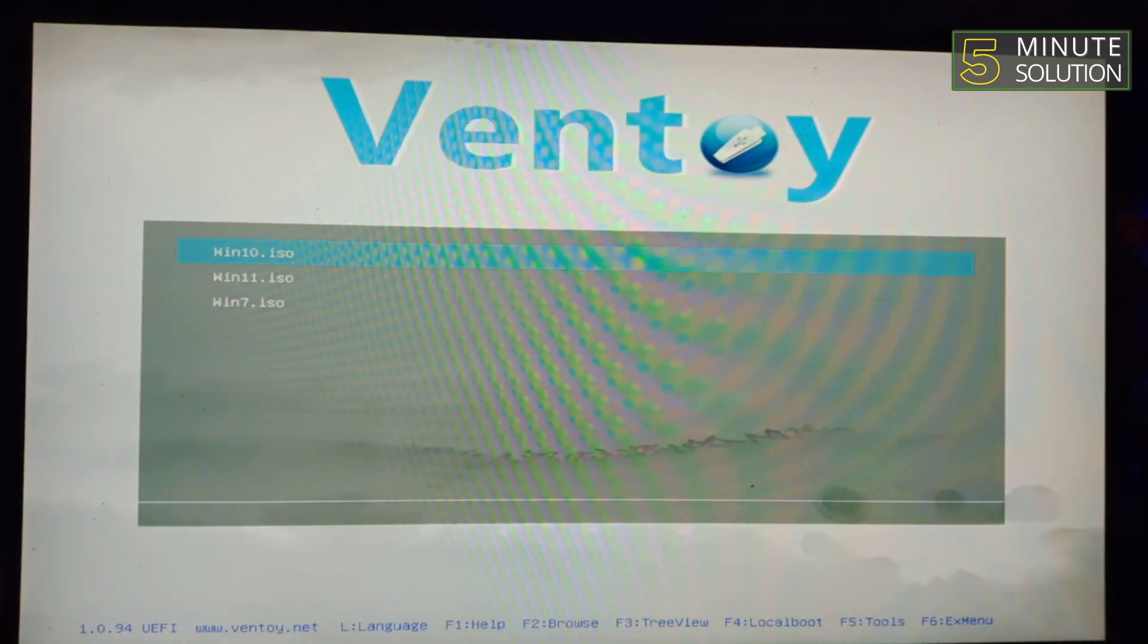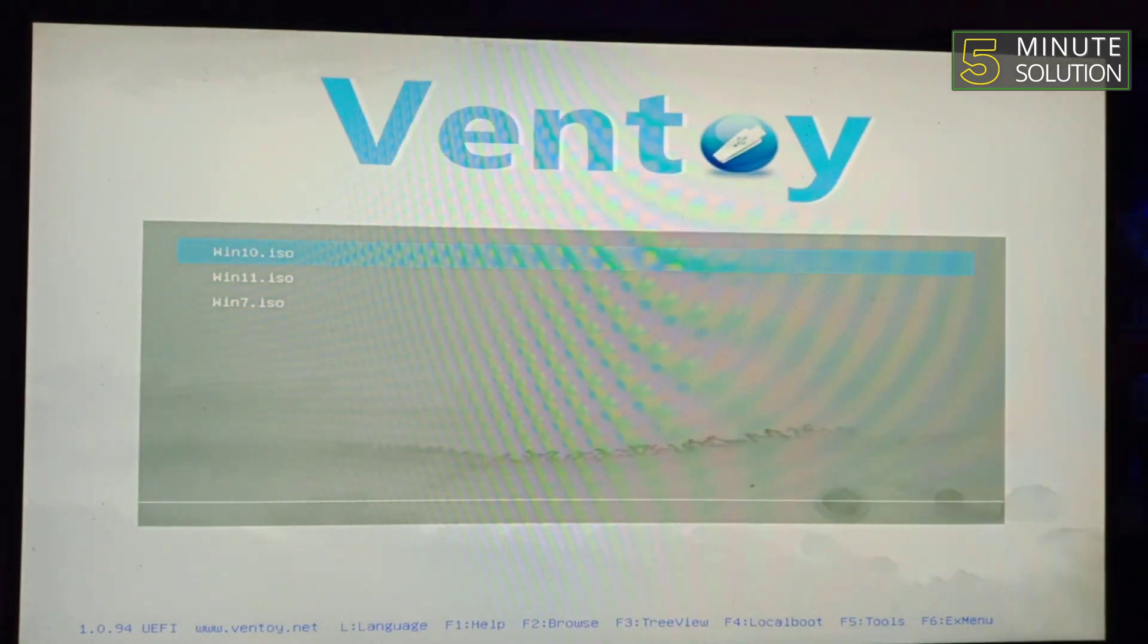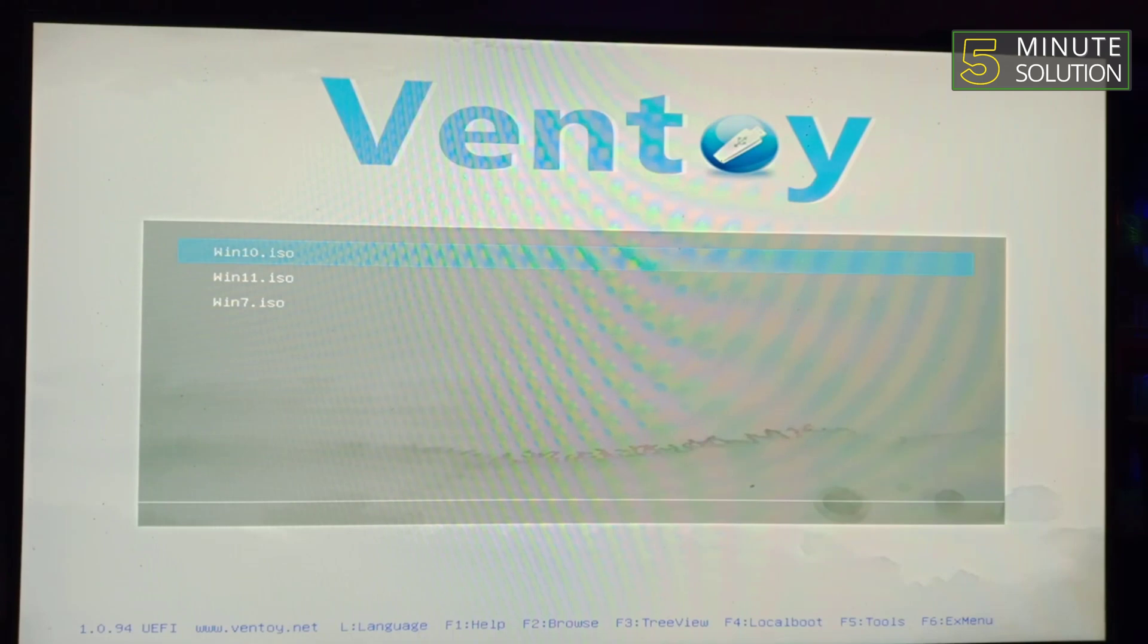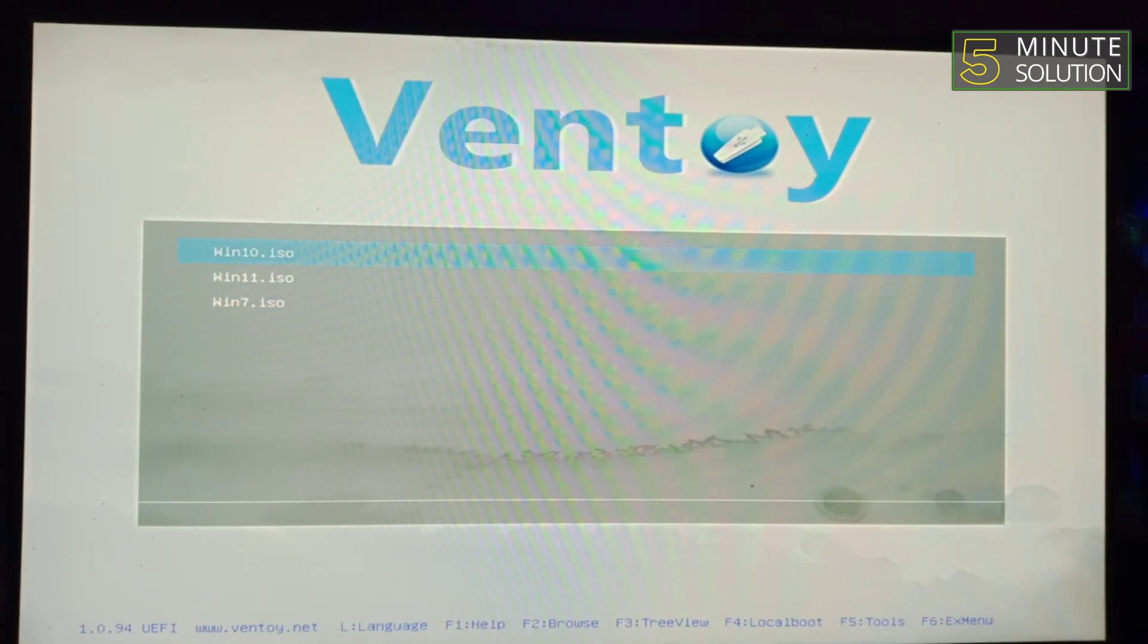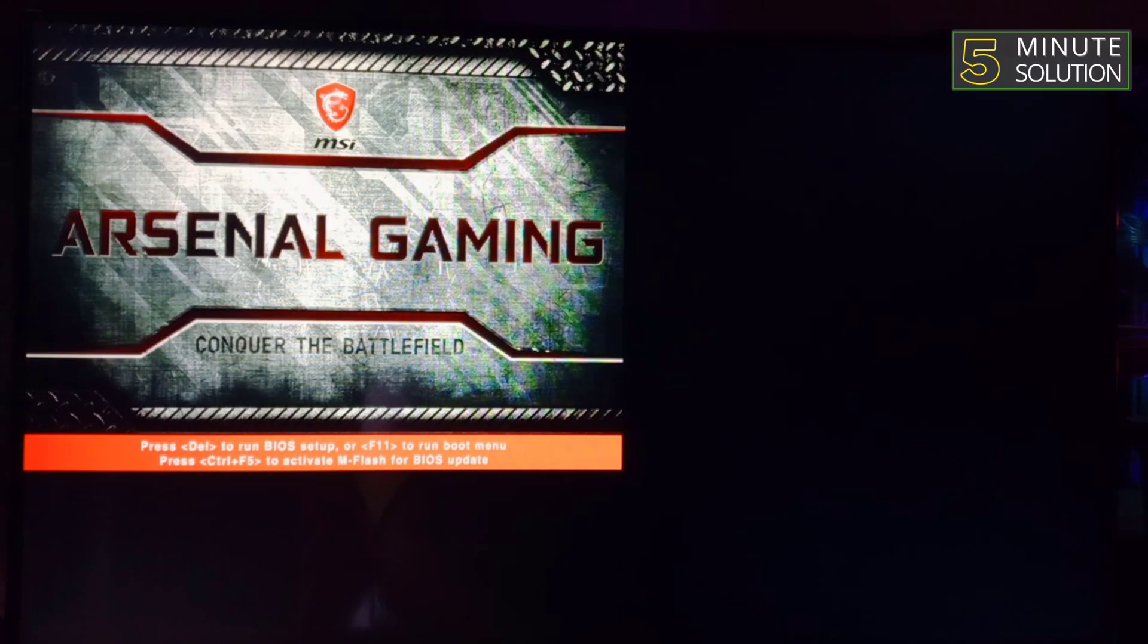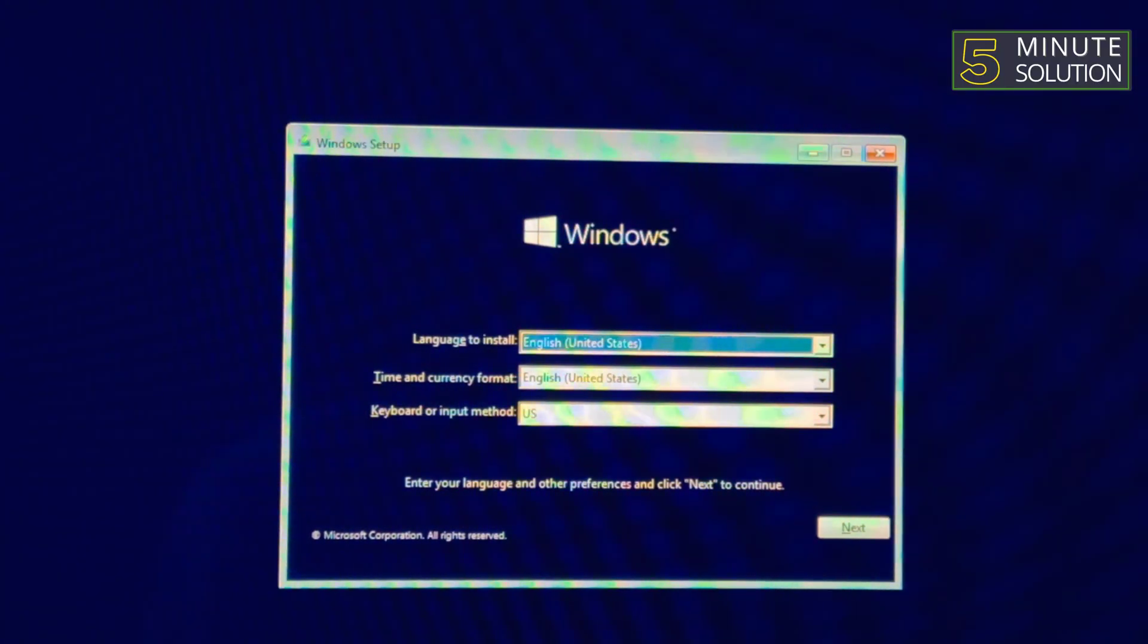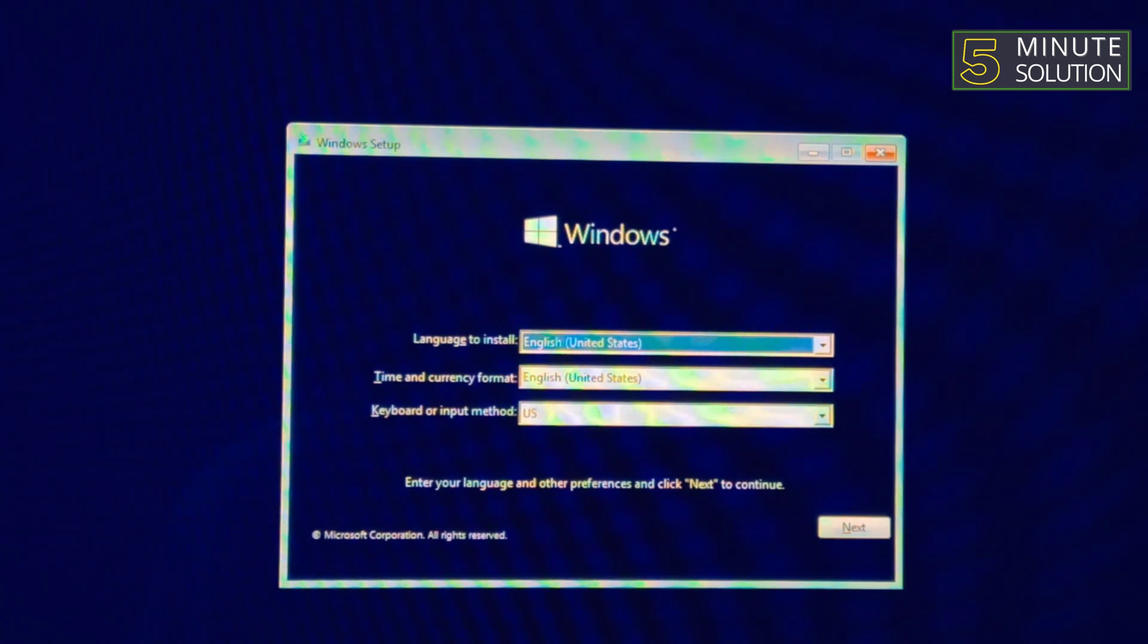Now Ventoy will display a menu of bootable options. Select the operating system or tool you want to use. And there you have it, you have successfully created a multi-boot USB drive on Windows 11 using Ventoy USB drive.